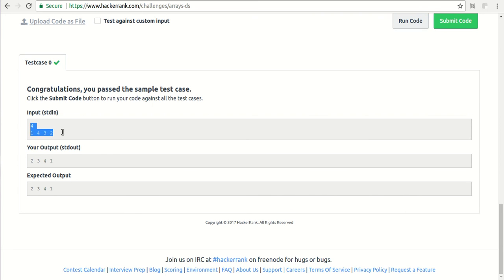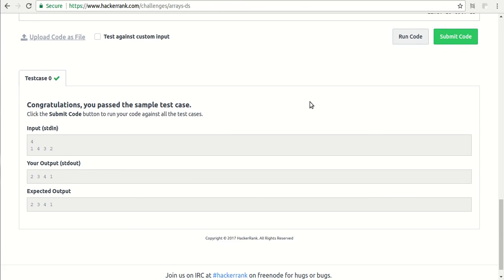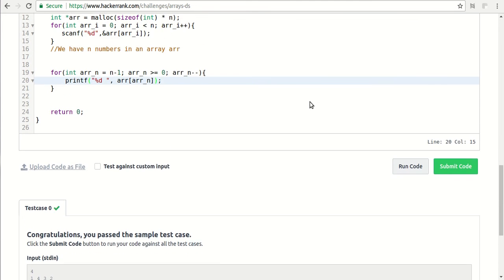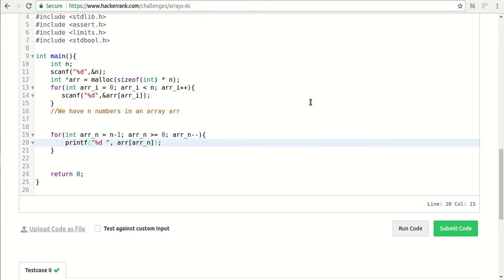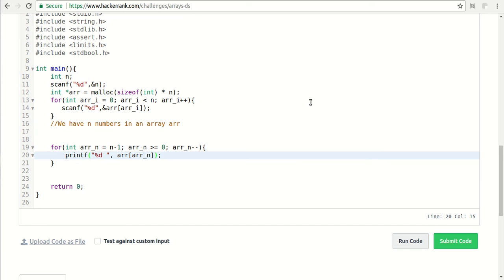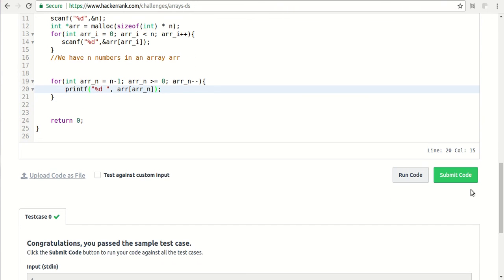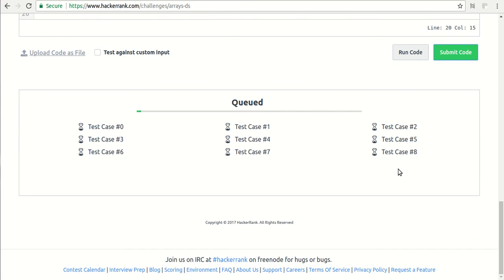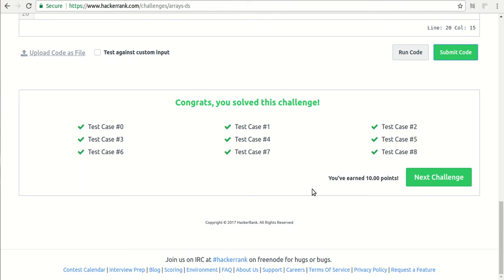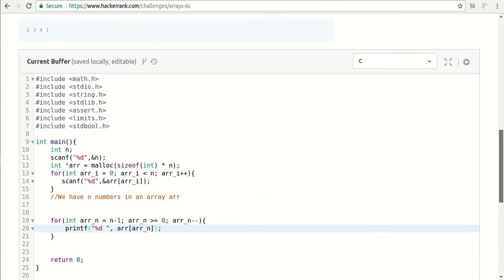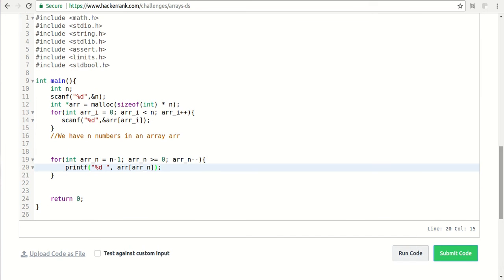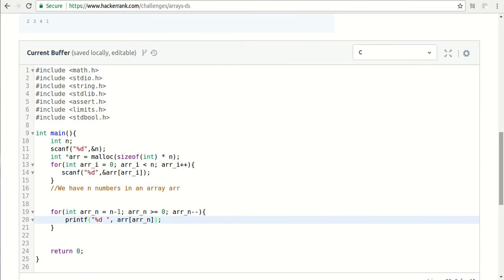You can see the input was this, my output is this, and the expected was this. That means I have passed this test case. If I have passed this test case, that doesn't mean my code is totally correct, because when I submit the code there will be many more test cases. Let us submit the code and try to see. You can see here there are 0 to 8, that means 9 test cases, and I have passed all of them. But every time you are attempting these kinds of questions, you need to keep in mind that all the test cases are being passed.